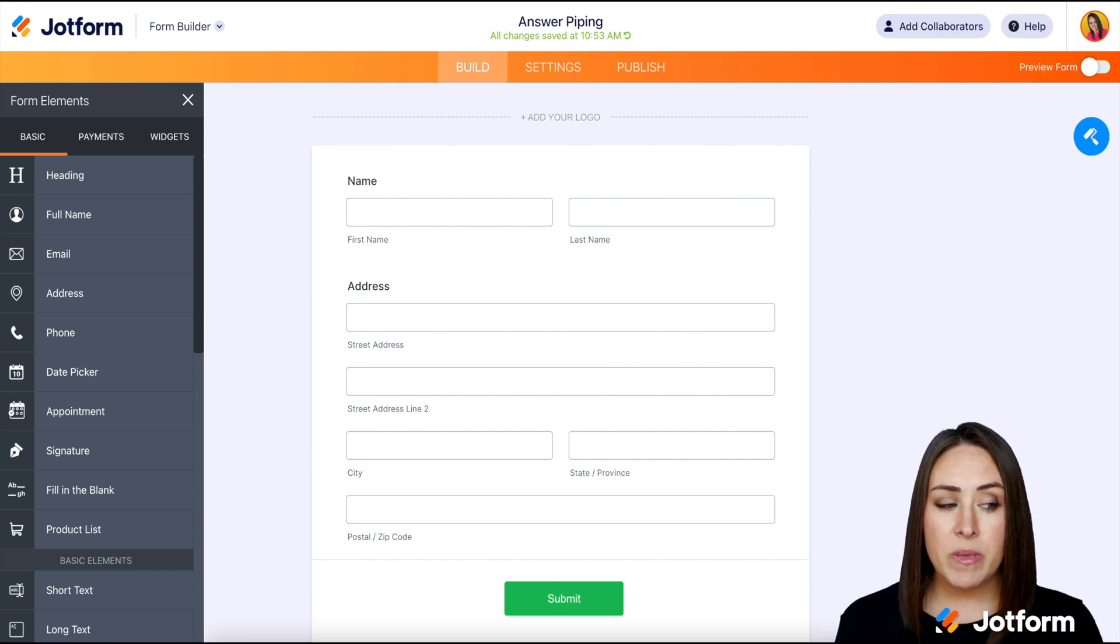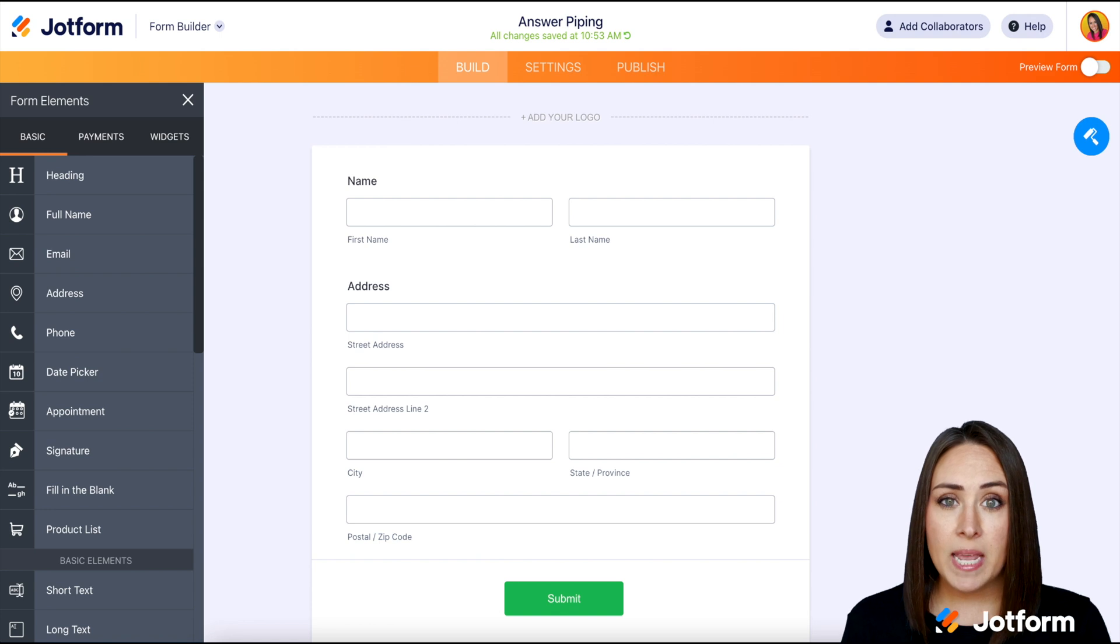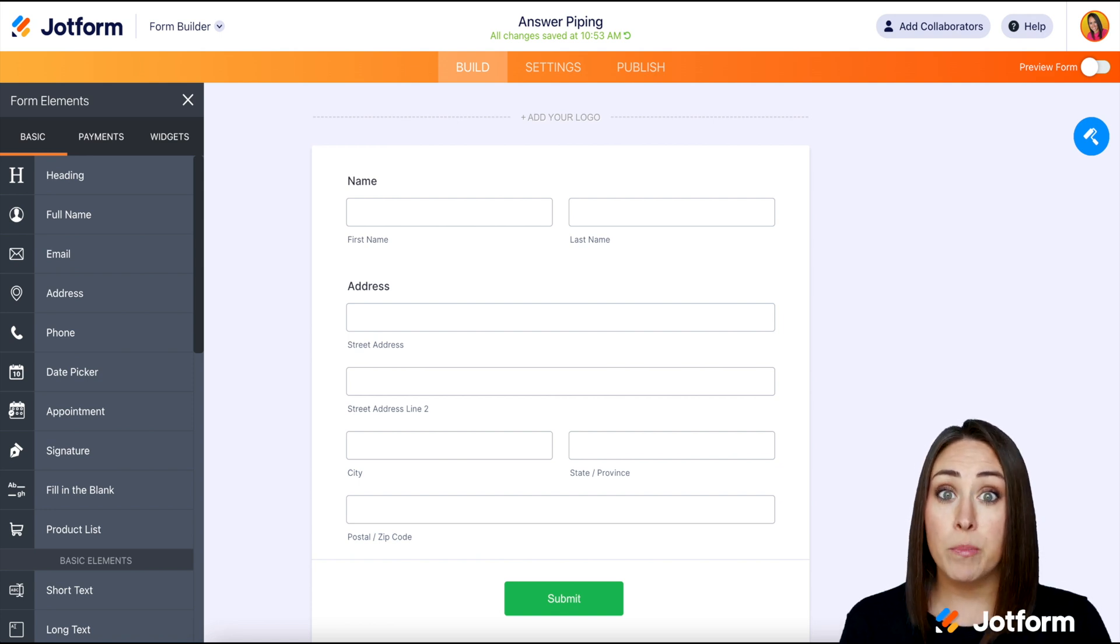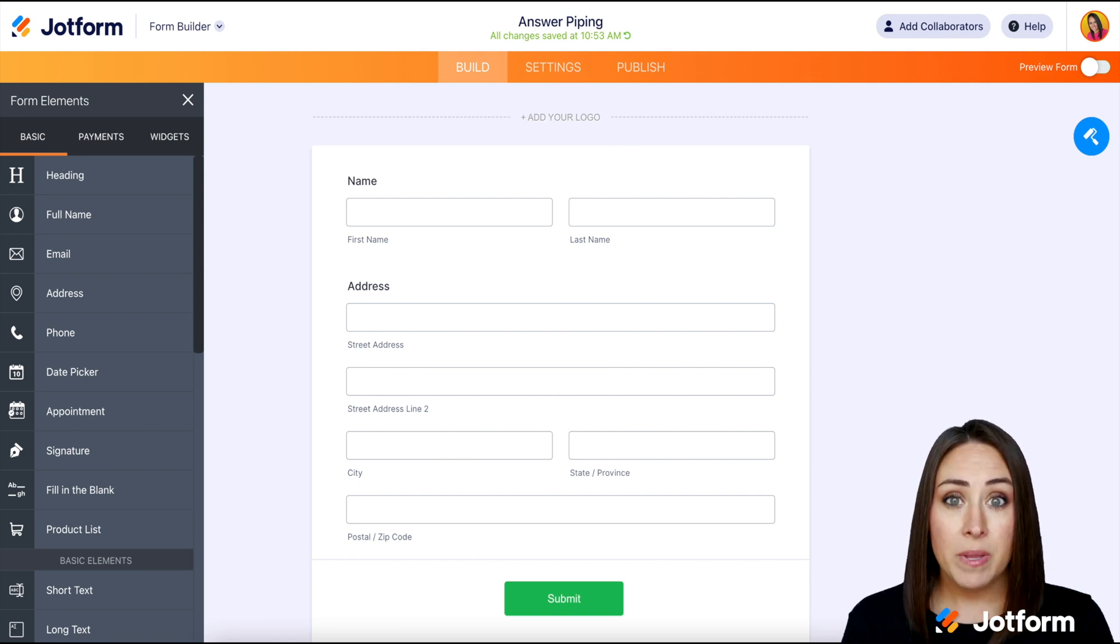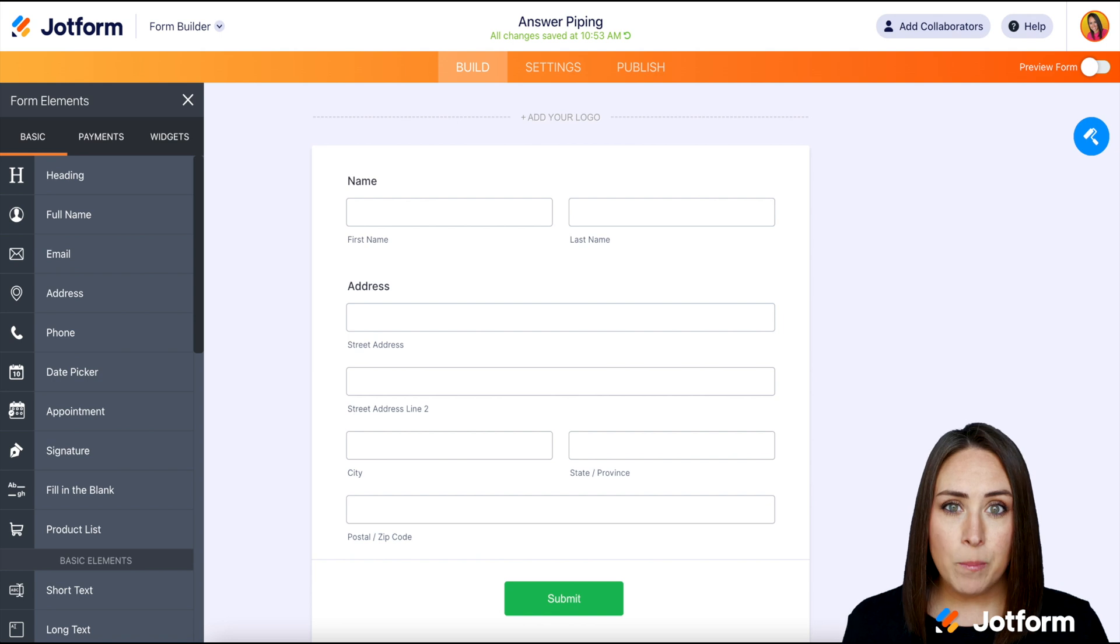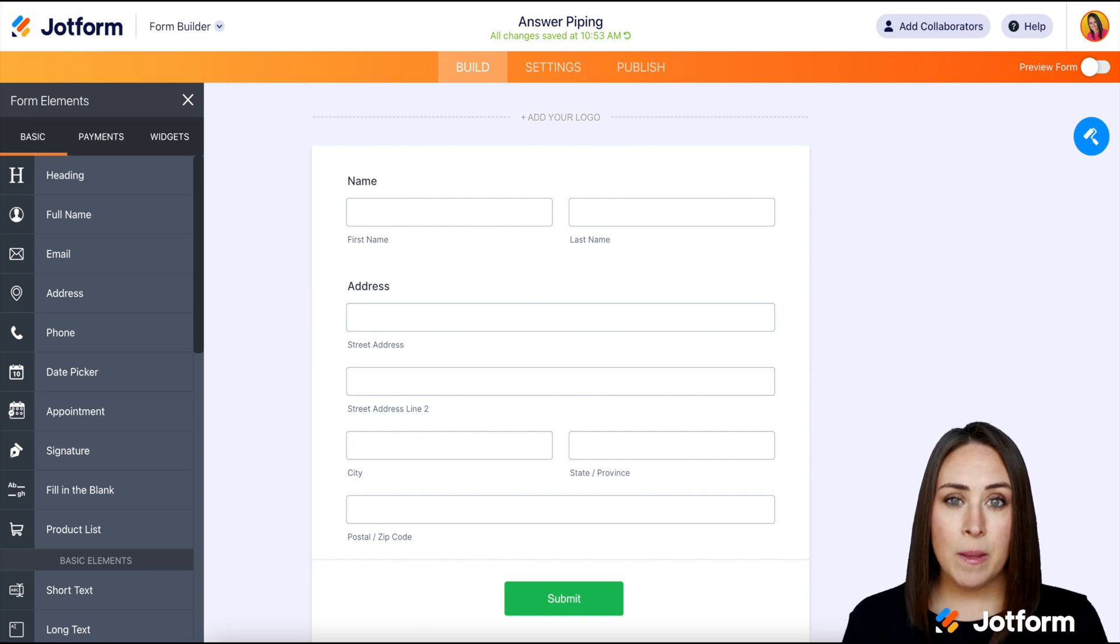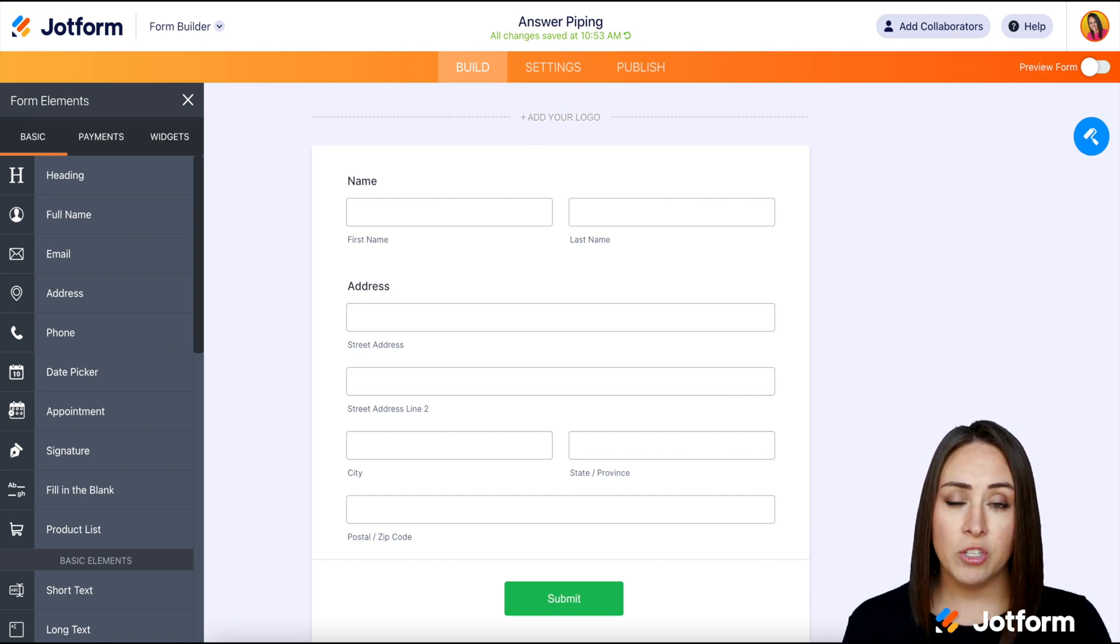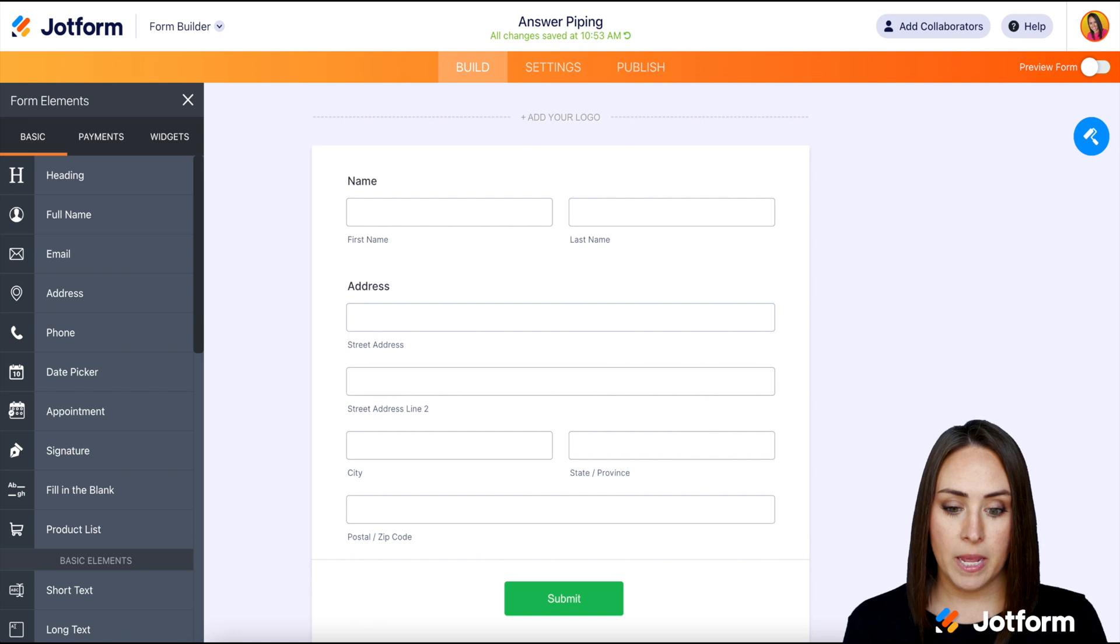Let's say they're ordering something and I need their shipping address. And then I also want to verify their billing address. But again, make it simple. If it's the same, a click of a button will allow it to copy from the shipping address down to the billing.